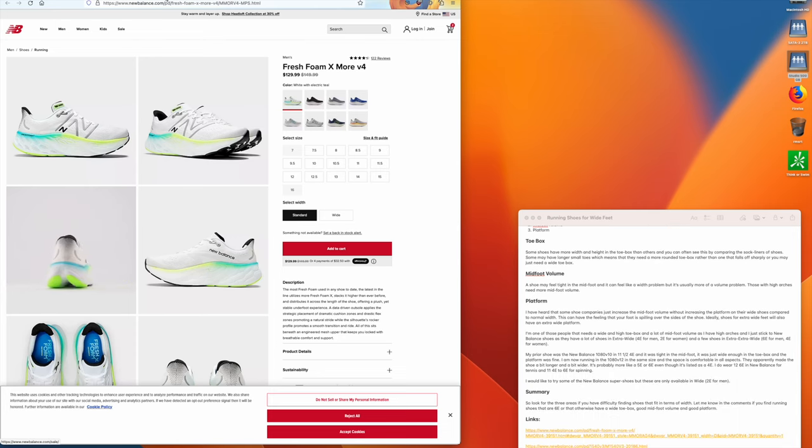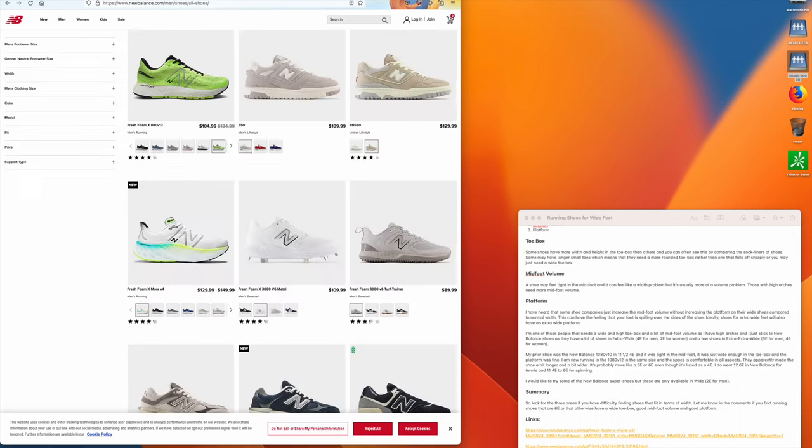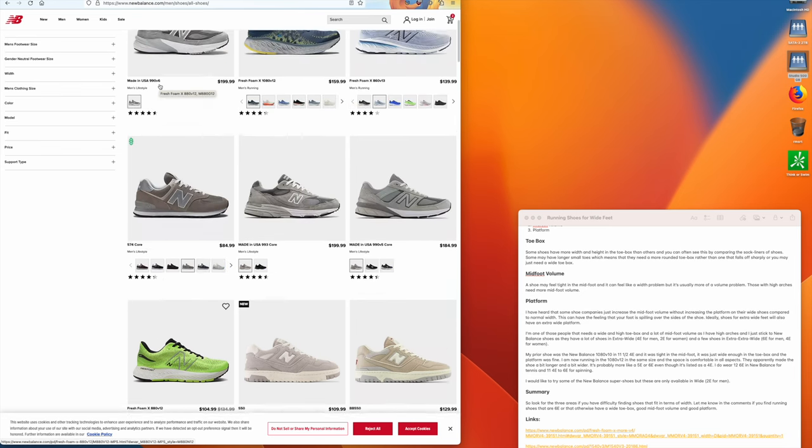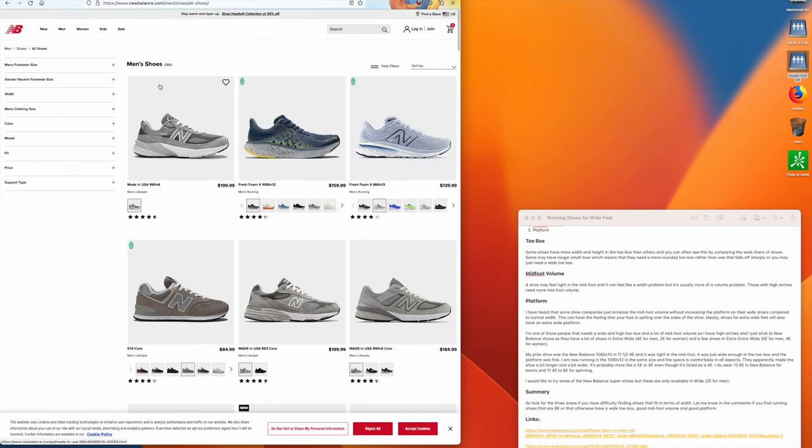So why do I have New Balance up here? Well, I only buy New Balance shoes because a lot of their models are in extra wide. A lot of manufacturers don't even make extra wide shoes, so I don't even bother looking at them because I can never get my feet into their shoe. It won't even fit. It's not that it's tight, it just won't go into the shoe.